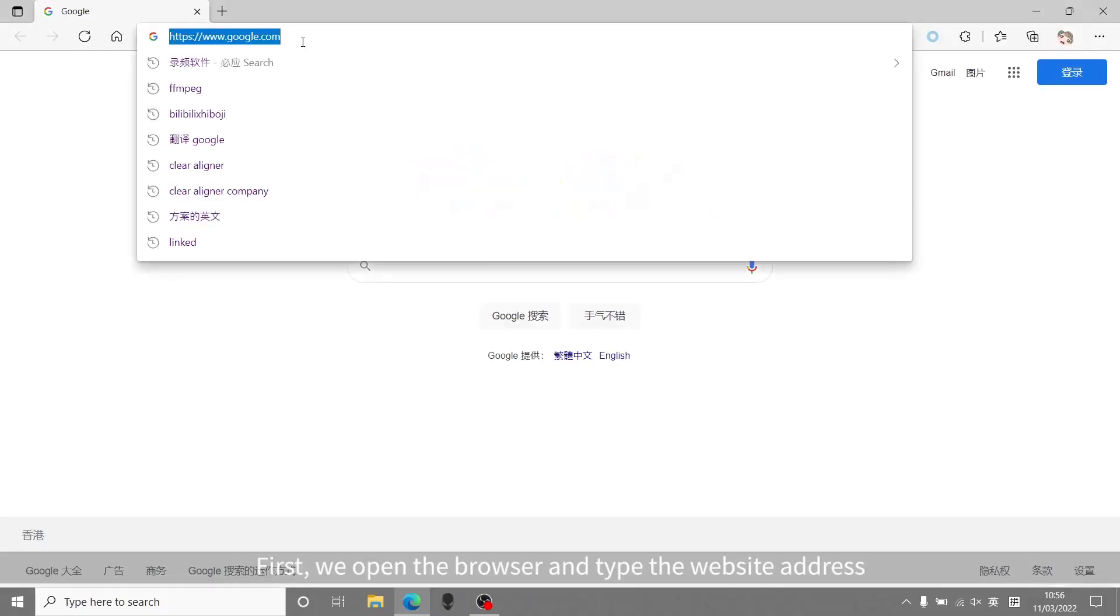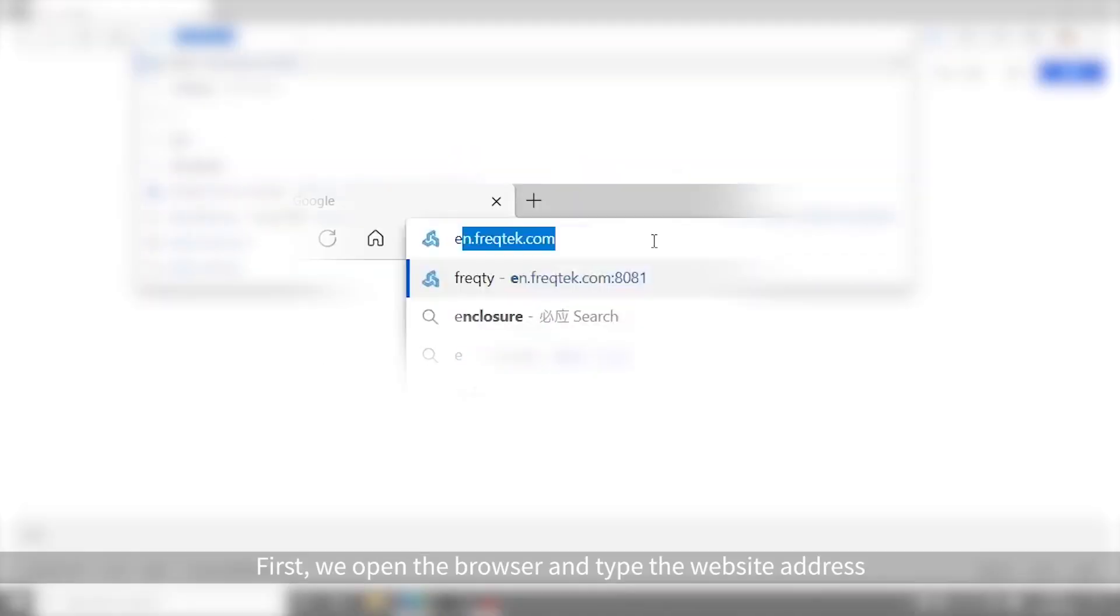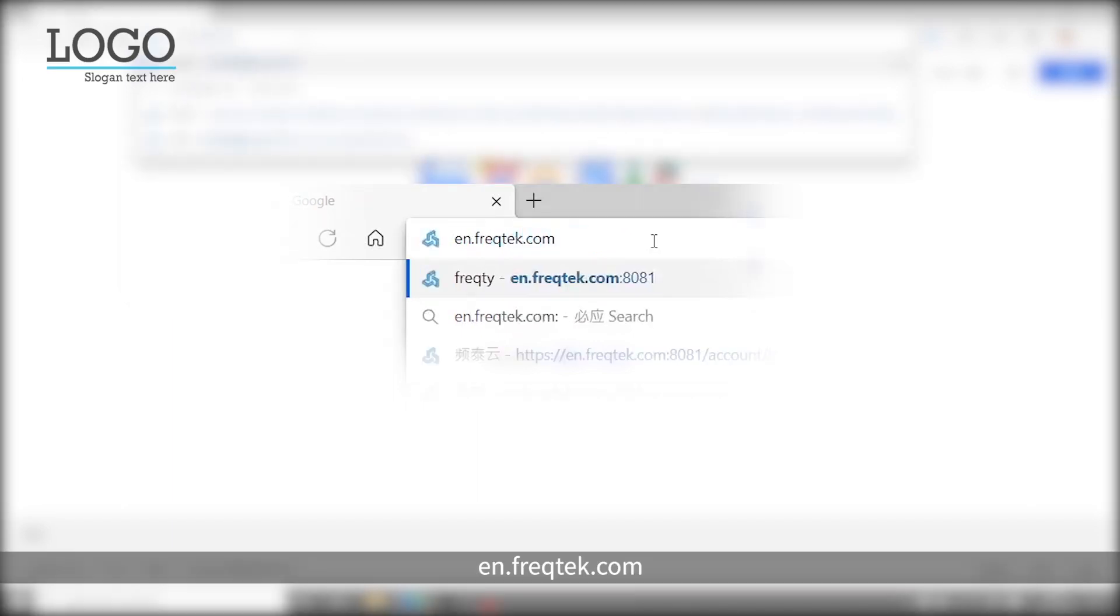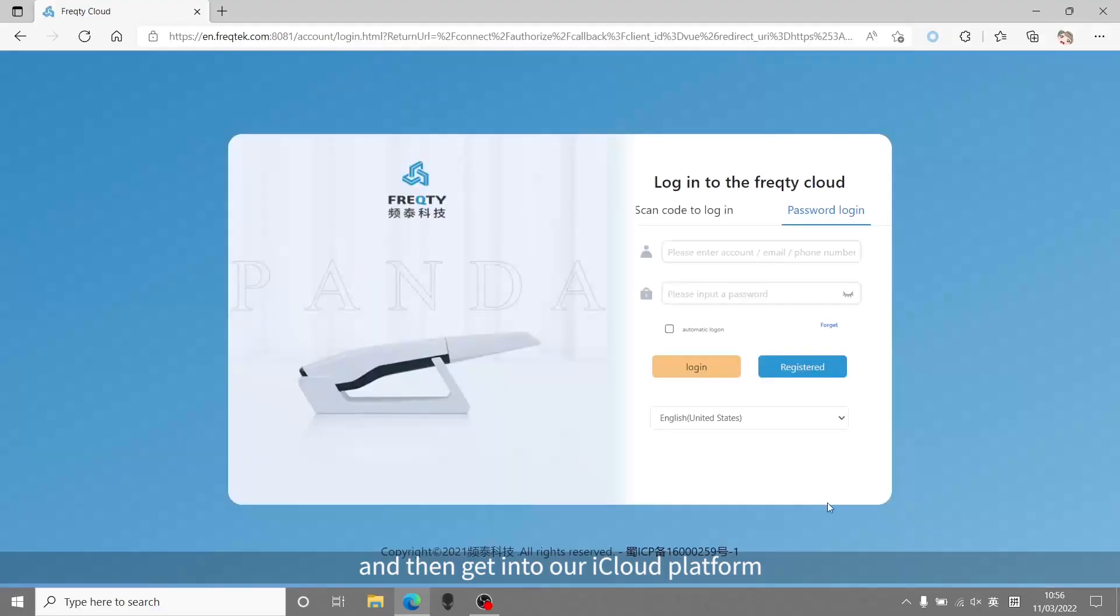First, we open the browser and type the website address that shows on the screen, and then get into our iCloud platform.